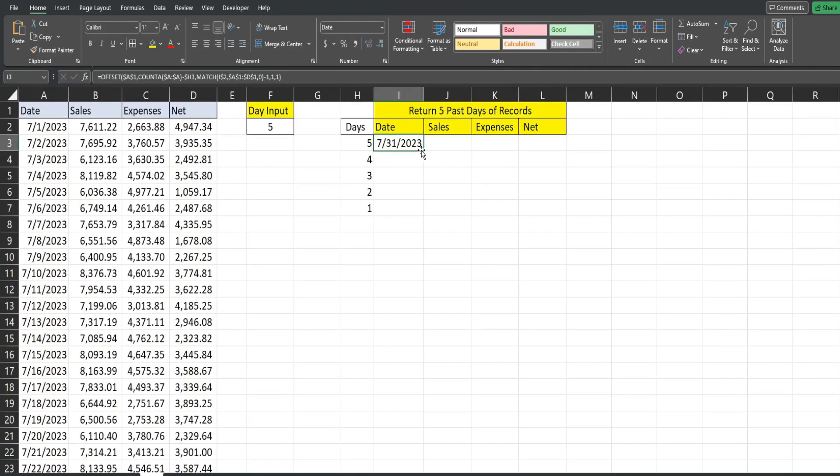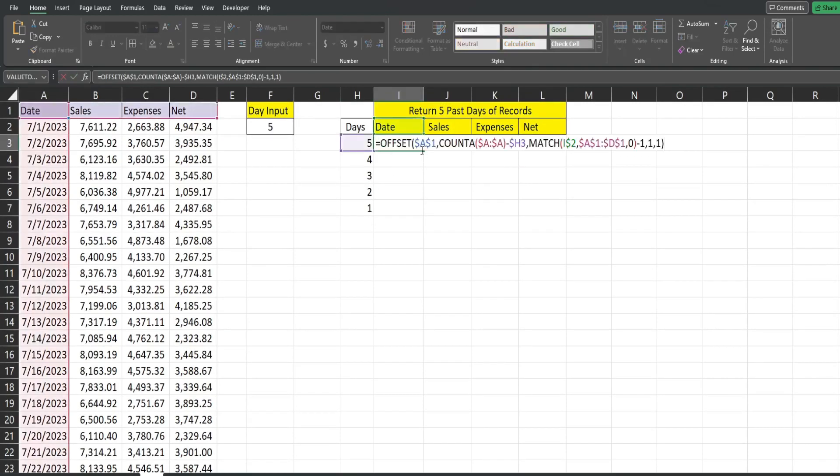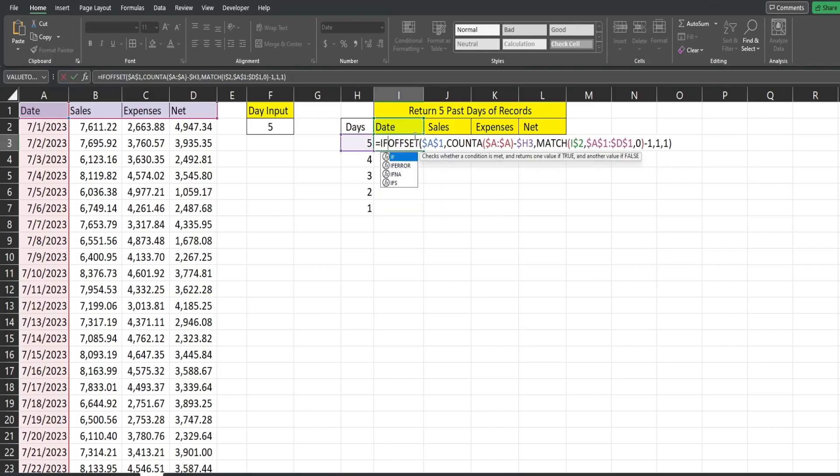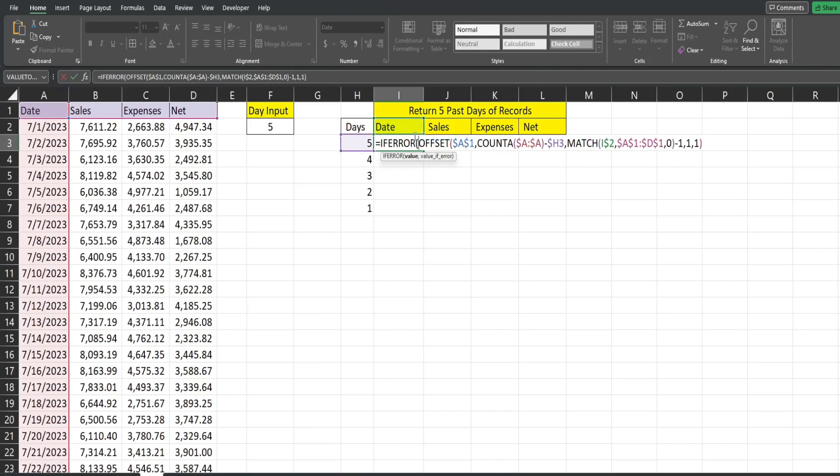Now, what we also need to do is nest this in the IFERROR, because we're going to drag this down here to have more possible outputs. So we don't want to return errors on anything that does not have a days number in this column. So the first input is the thing we want to look at, which we've already created. That's the output of our OFFSET. And then the value if error, we just want nothing. So two double quotes.